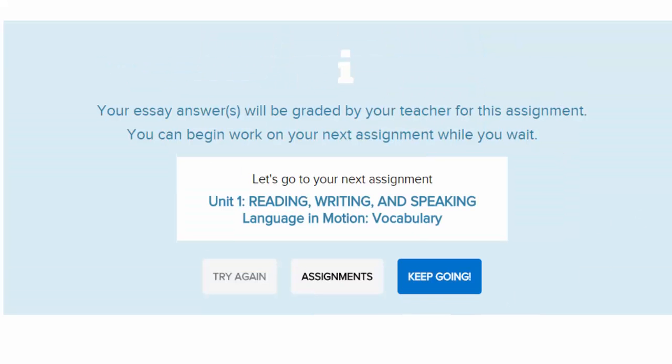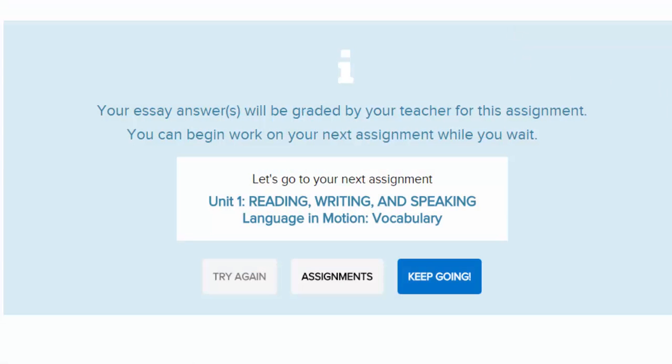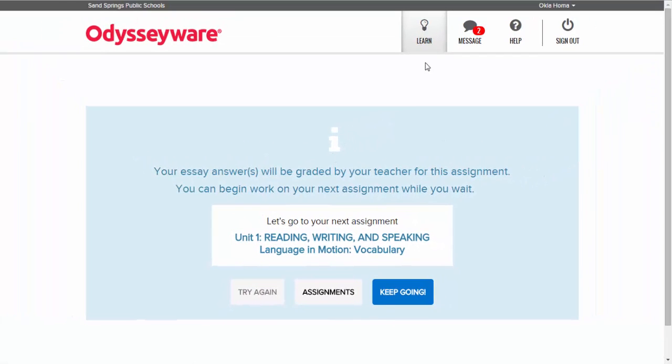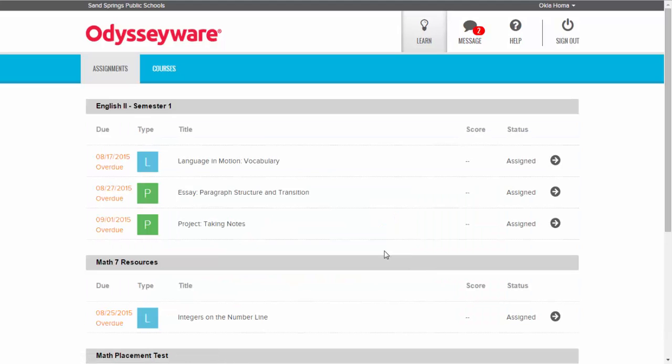From here I'm going to go back out to the learn tab and show you the other way that you can turn in assignments, which is to upload a document.